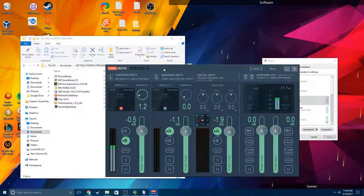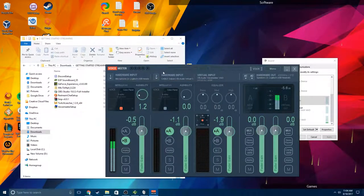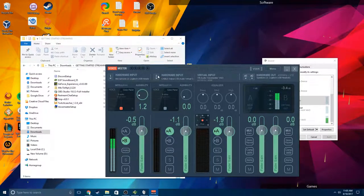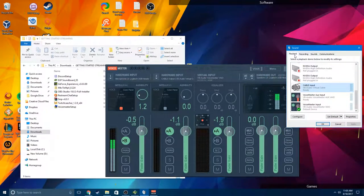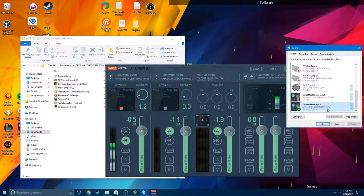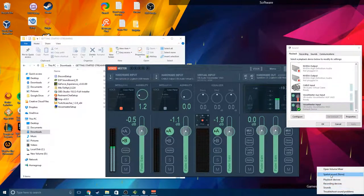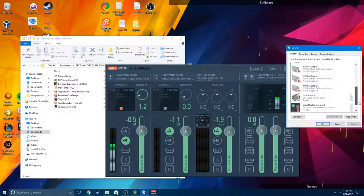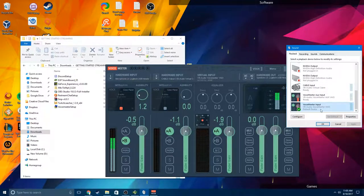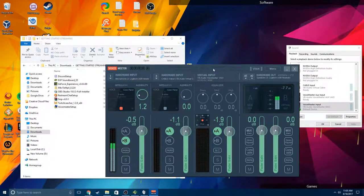So with cable output here, you're going to route anything voice-related through here — Discord, TeamSpeak, anything that lets you set what device it uses. Not games, though, because most games don't let you choose an input device. That's why you're going to make your VoiceMeeter input — which appears in the playback tab when you right-click the sound icon and go to playback devices — your default and default communication device. That way when you open a game it uses this first, and that becomes your game sound track.